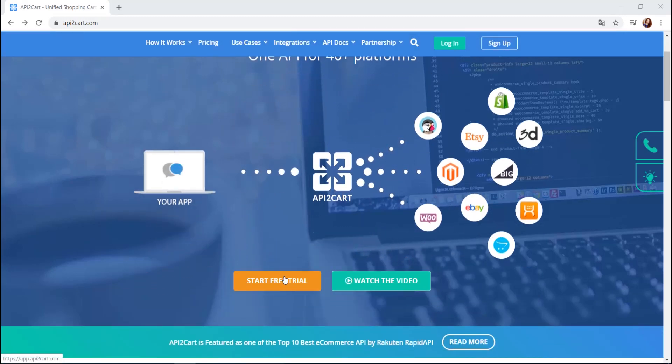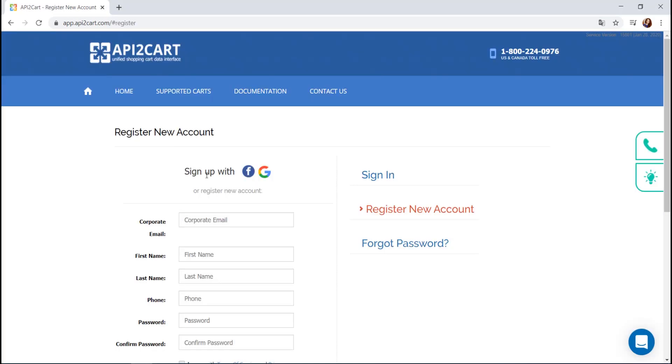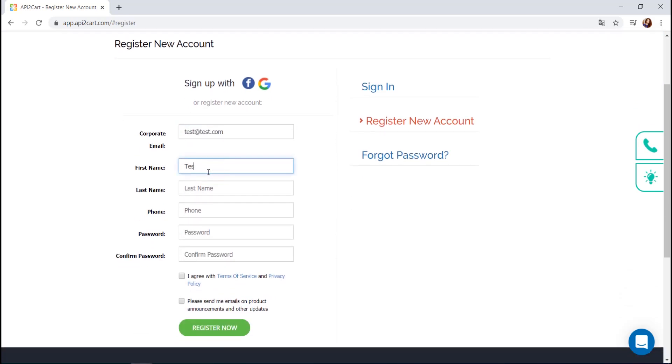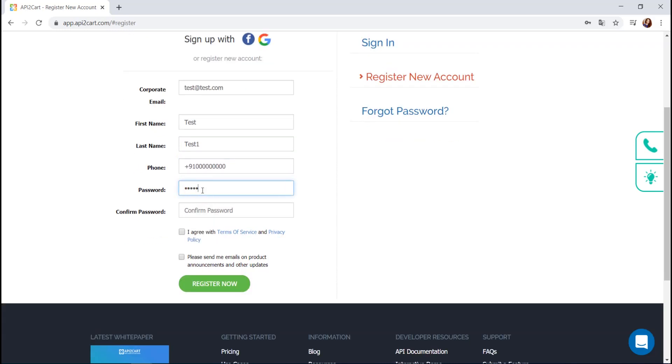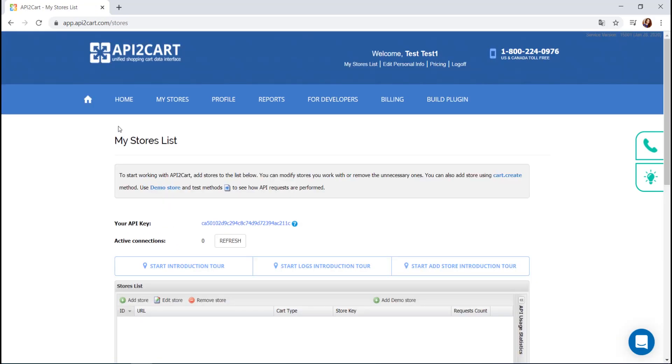To start your work with API2Cart, you need to register a new account. You can sign up with Facebook or Google Plus account, or simply enter the necessary fields such as your corporate email, first and last name, phone number, and password. Then, click Register Now.